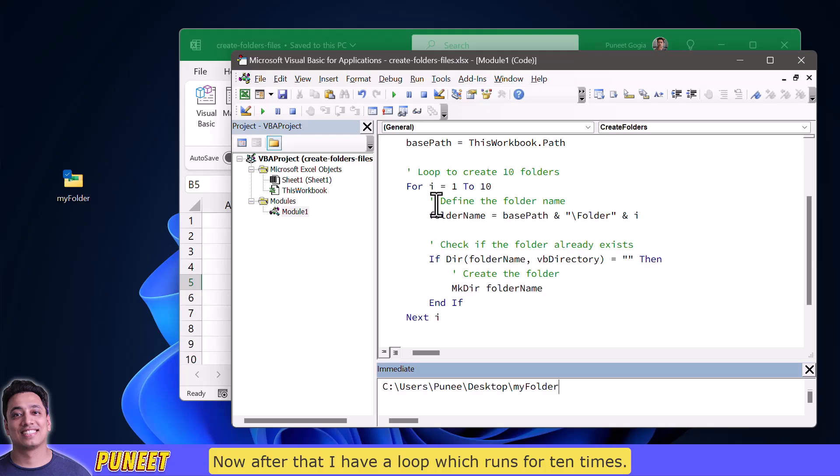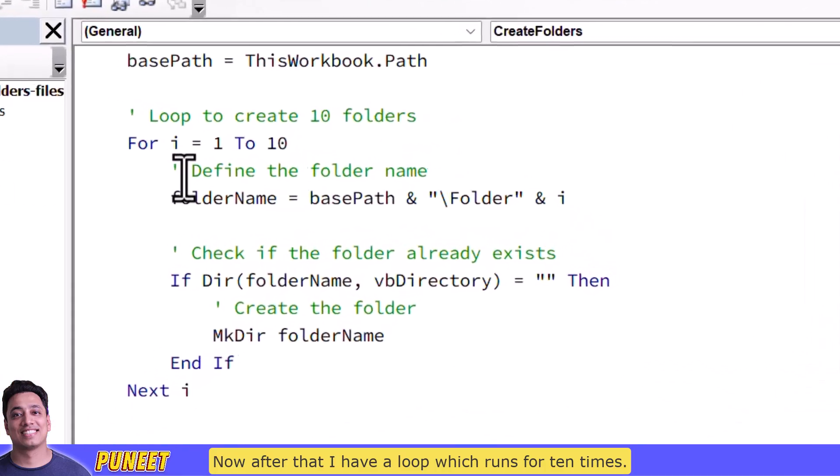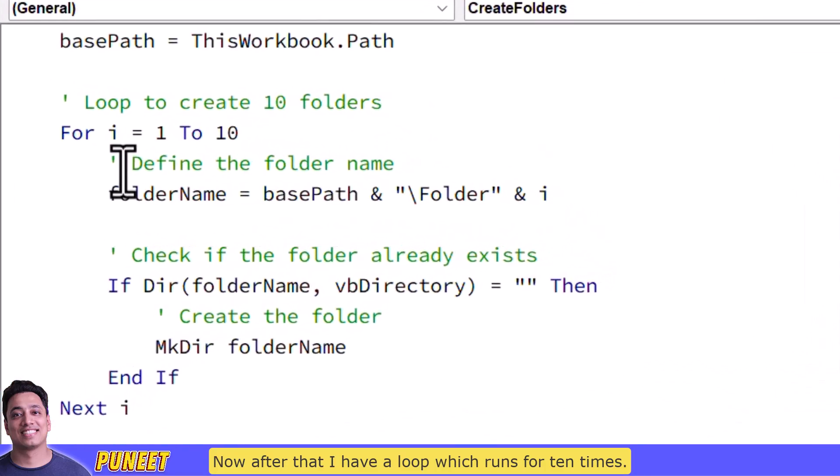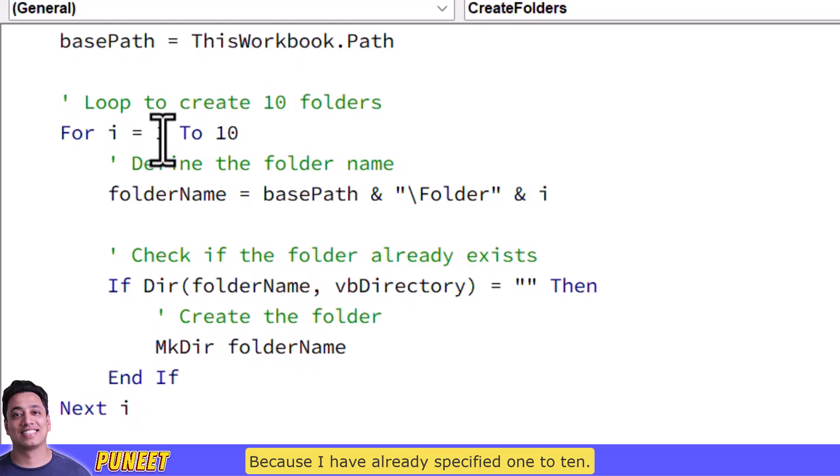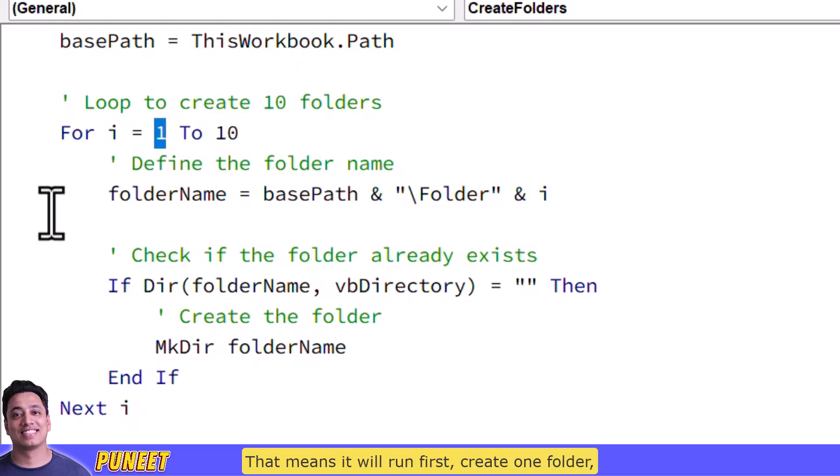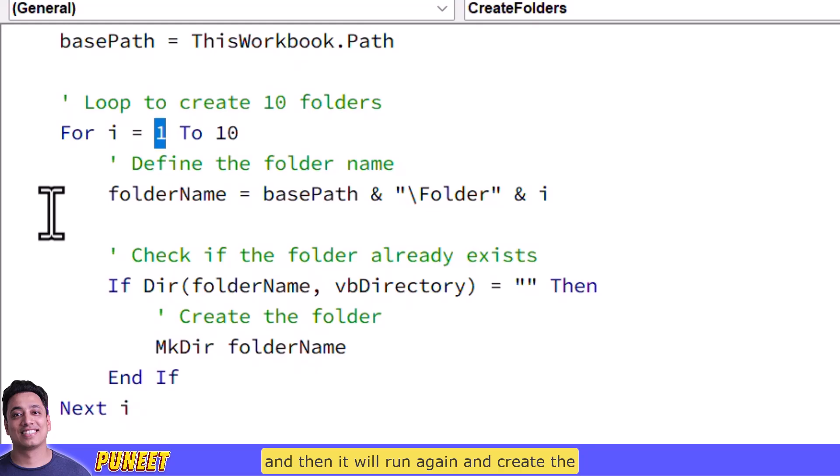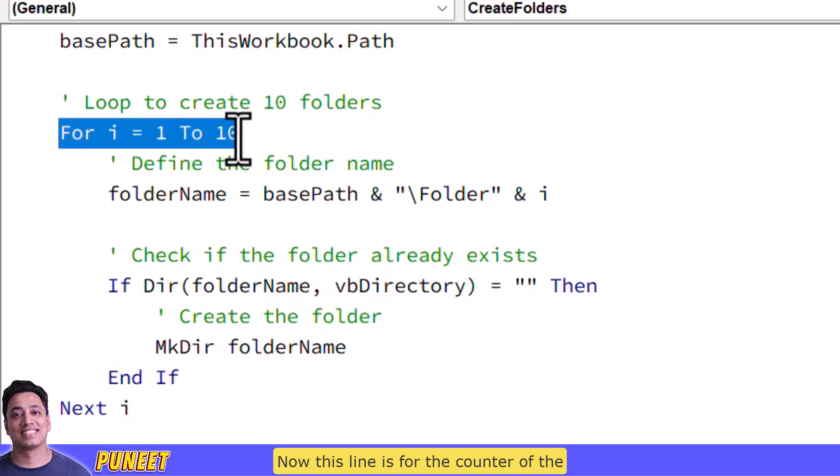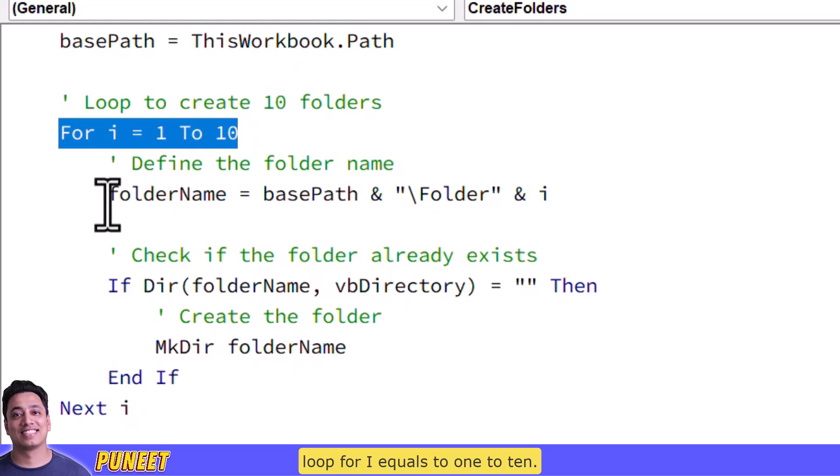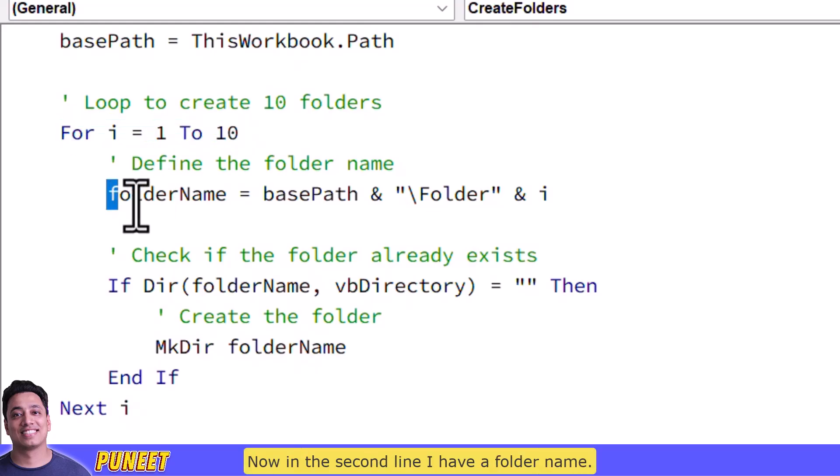Now after that I have a loop which runs for 10 times because I have already specified 1 to 10 that means it will run first create one folder and then it will run again and create the second folder and then third fourth so on. Now this line is for the counter of the loop for i equals to 1 to 10.